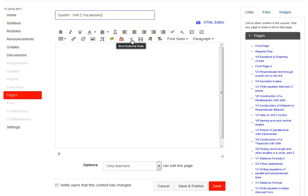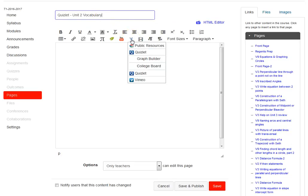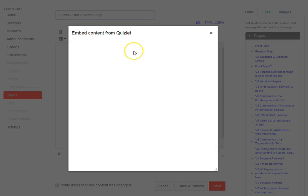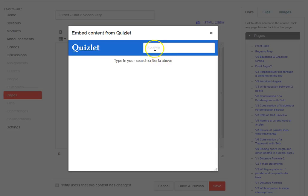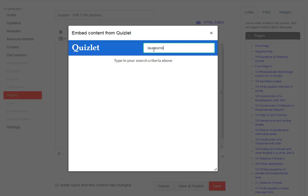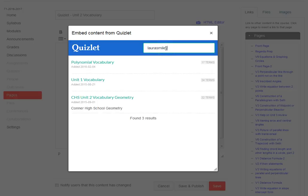Choose Quizlet, then you're going to type in your username from Quizlet. We're going to use Laura here. Notice there was no space because in her username there isn't a space.